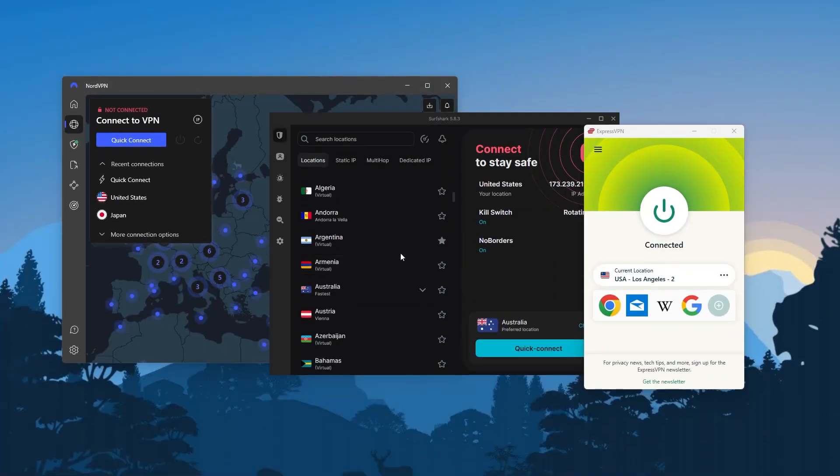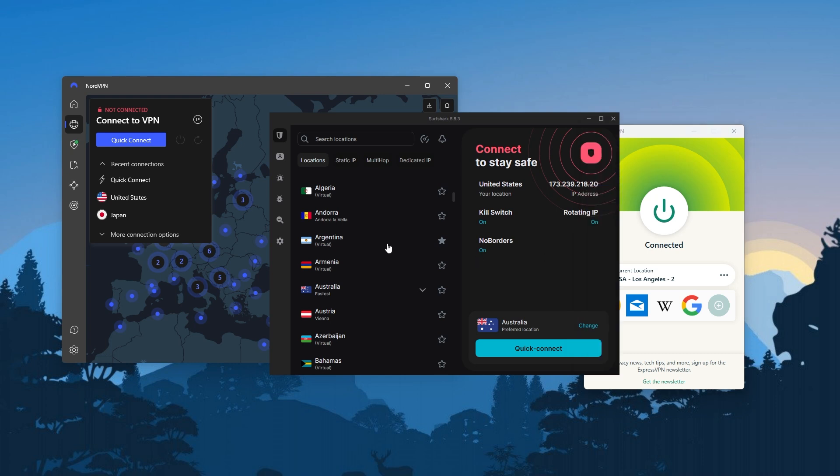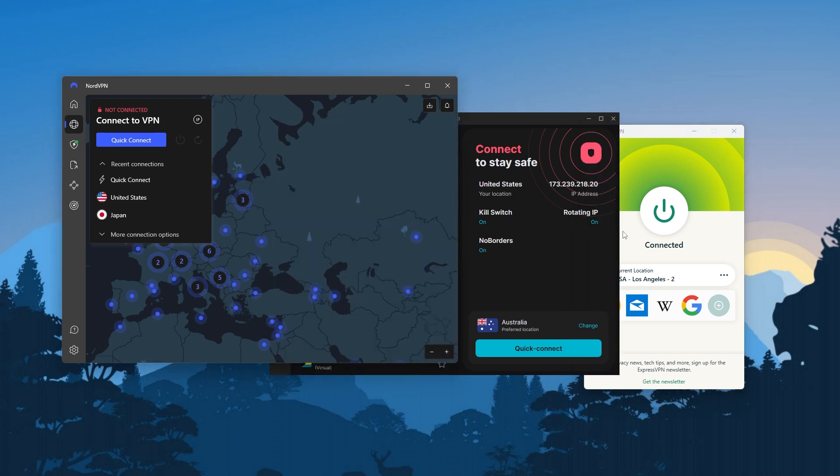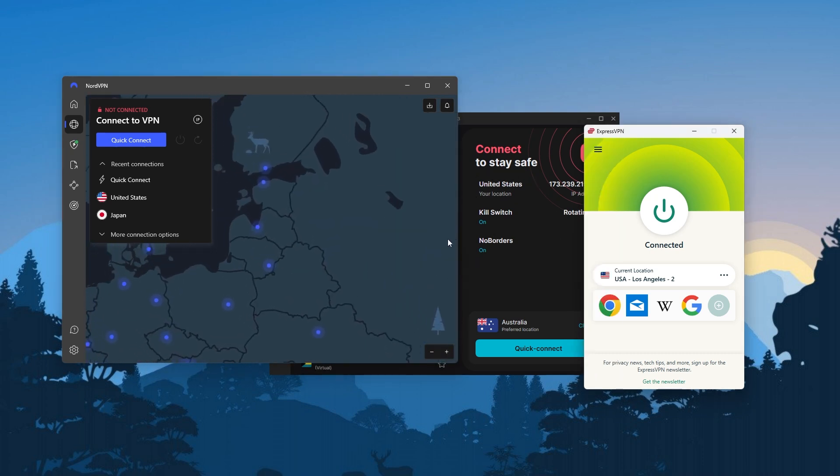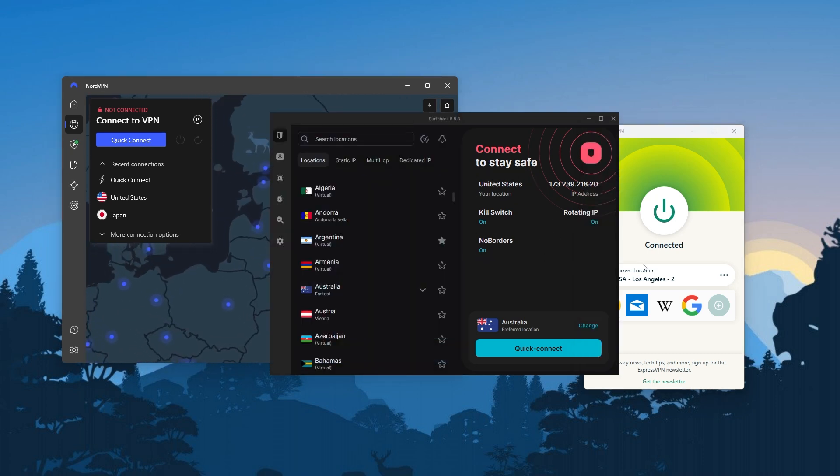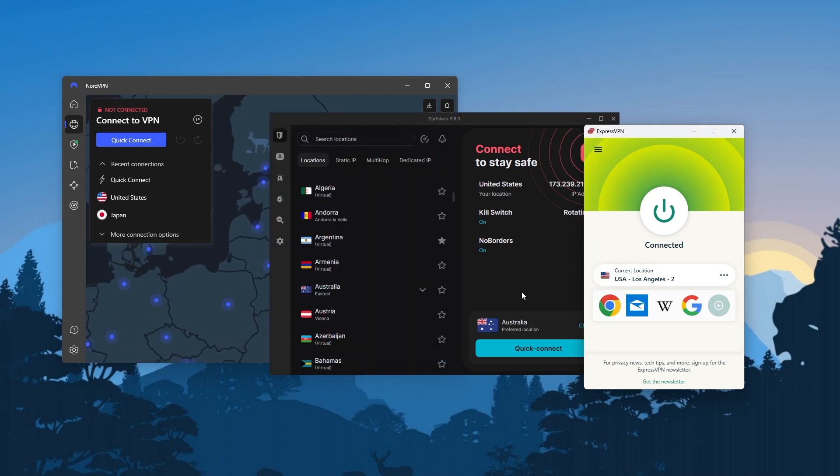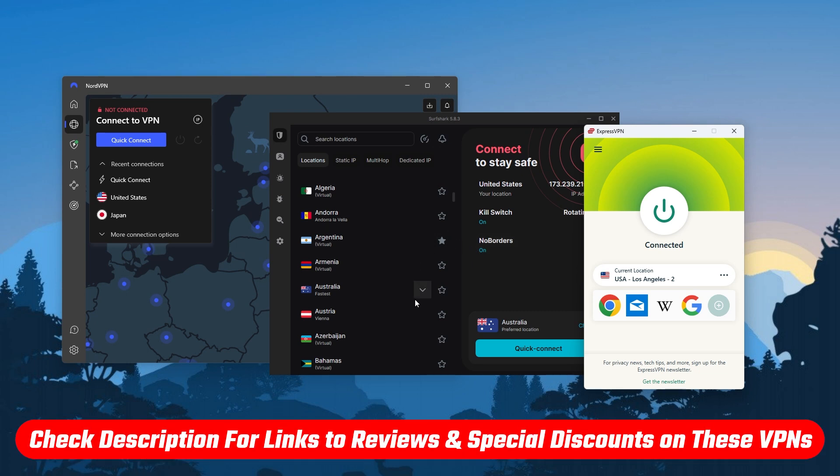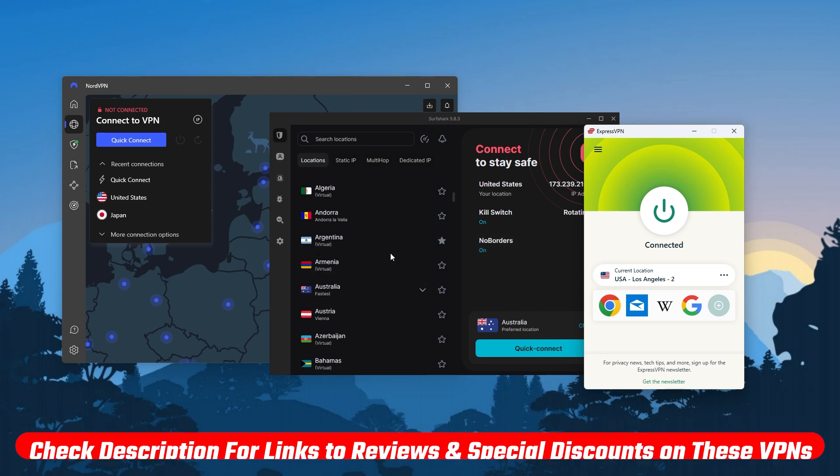So in today's video, I'll be talking about my top three VPNs for remote work, and I'll be going over what each of them brings to the table so that you can see which one works best for you. And of course, if you'd like to check out any of the VPNs I mentioned in this video, I'll leave links to pricing and discounts, as well as full reviews in the description below.